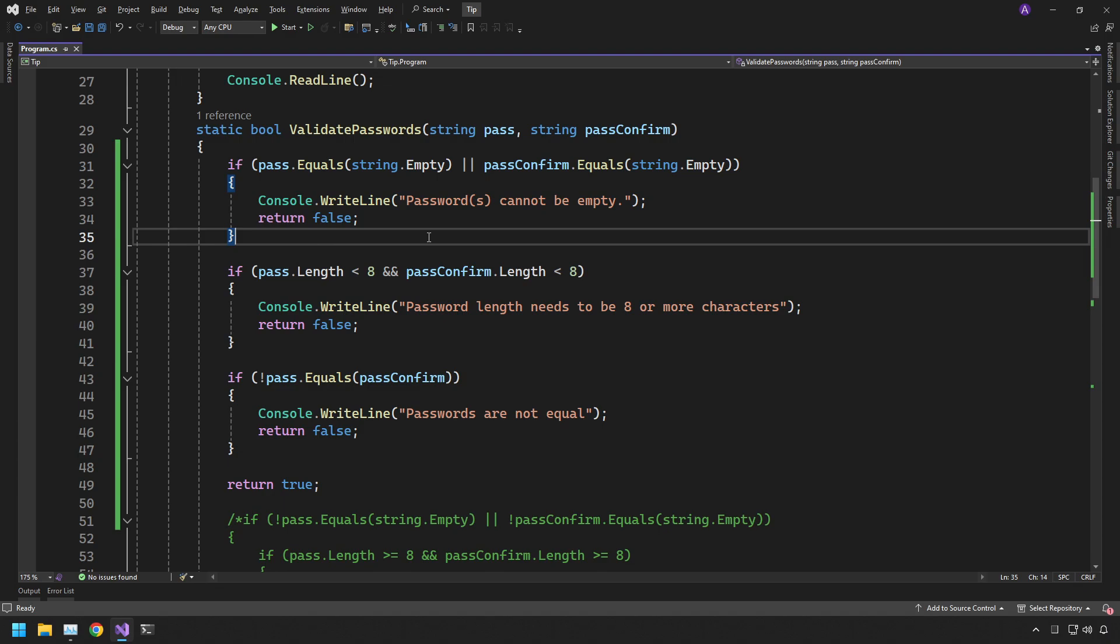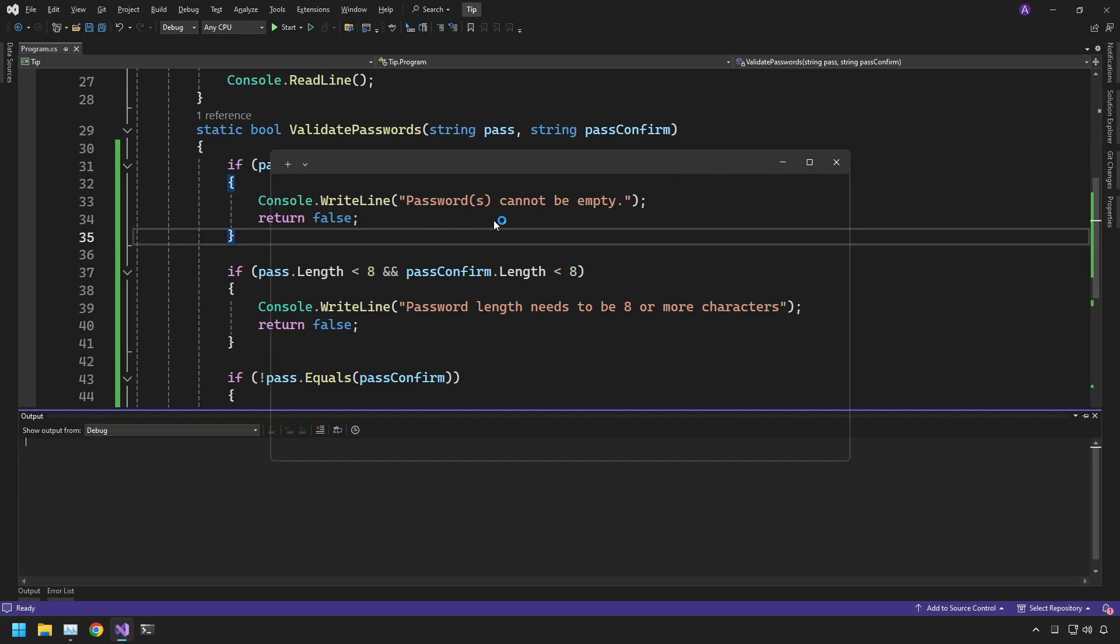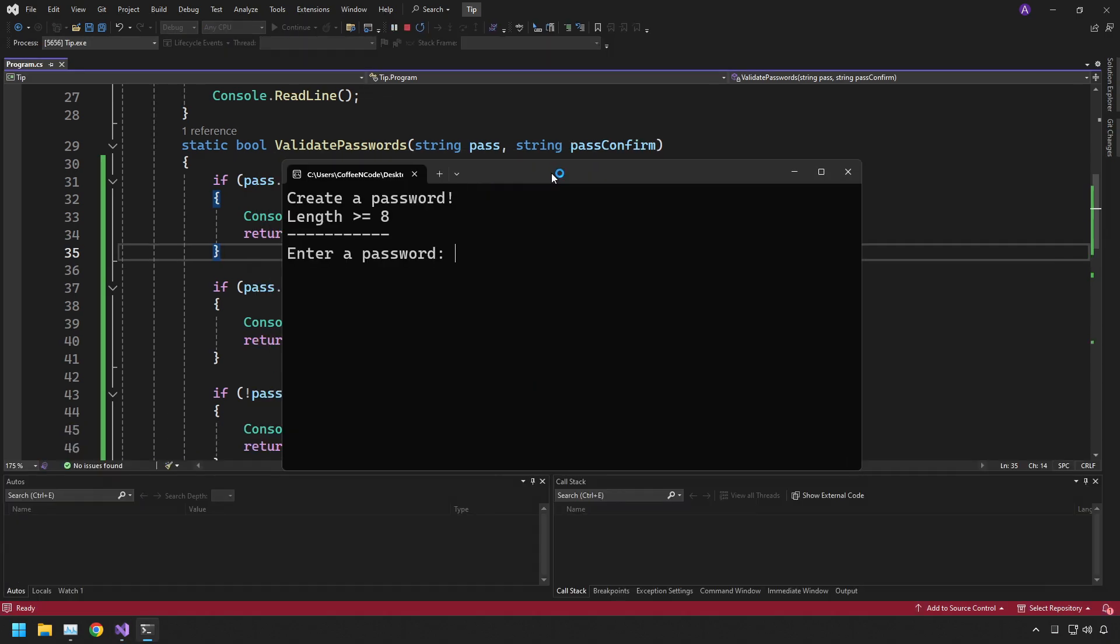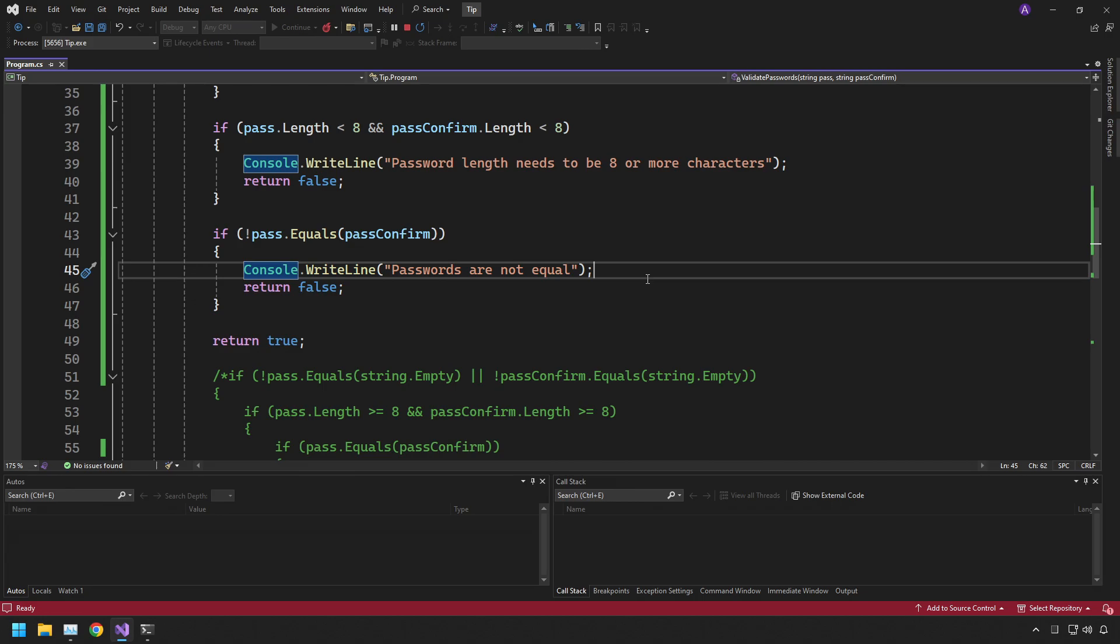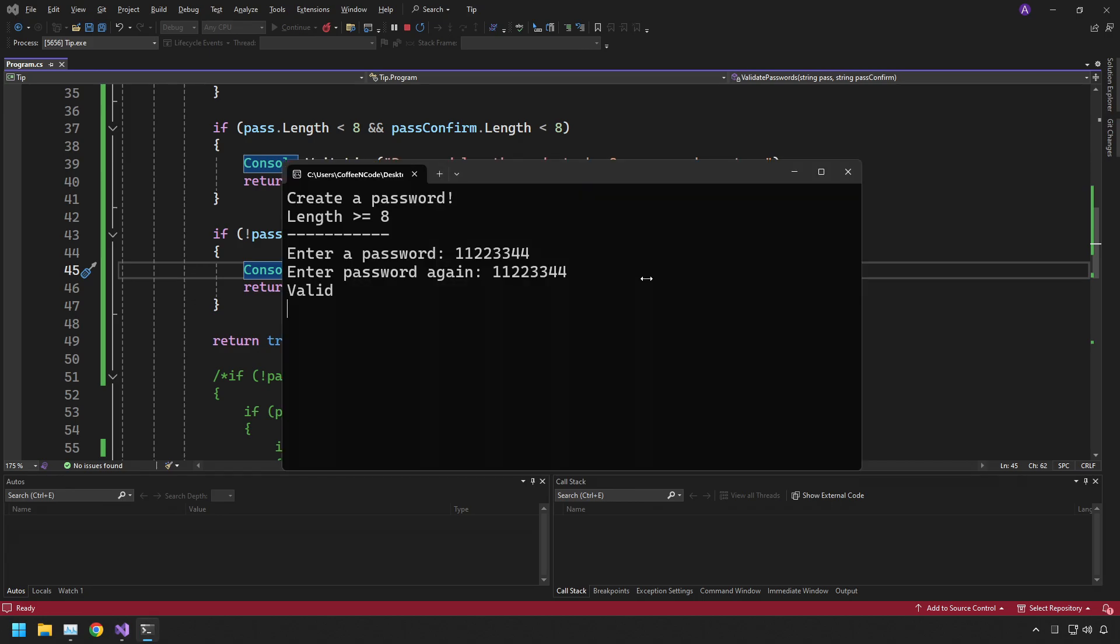So let's enter the same password in twice. And there you go. It says valid and we don't have any console write lines when it's positive because that's all we need to do. We don't need to tell the user anything.